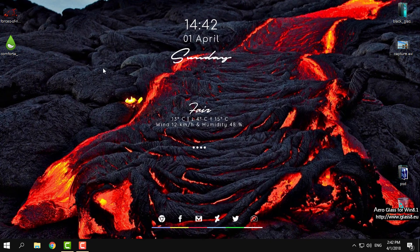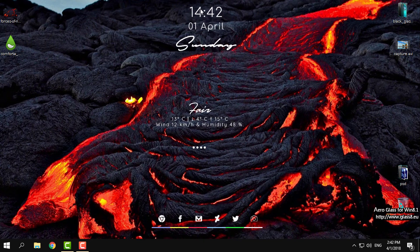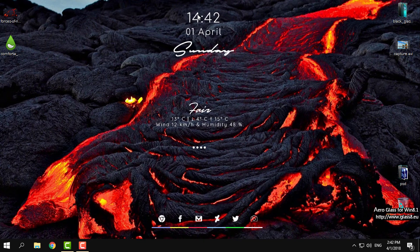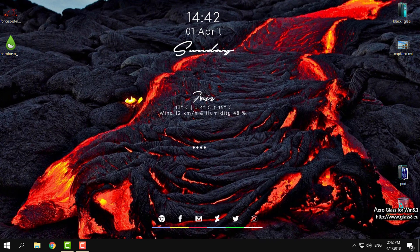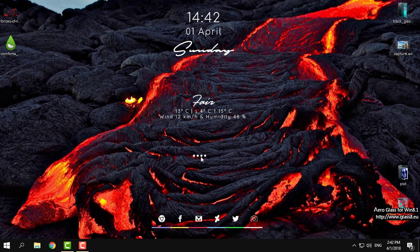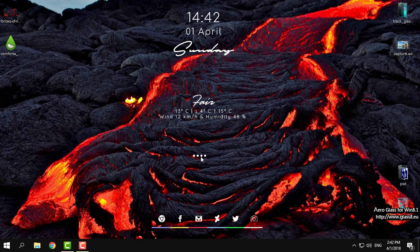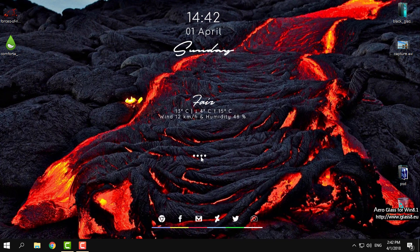You can find any wallpaper you like on the internet. I found this one - it's lava, and I think it really goes with this background. It's like red and gray, and the skin is white color, and that is fitting really cool.